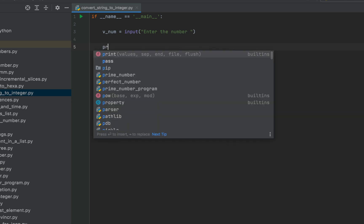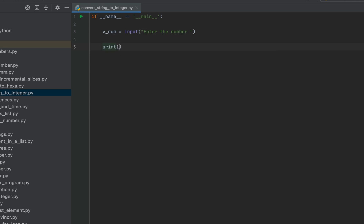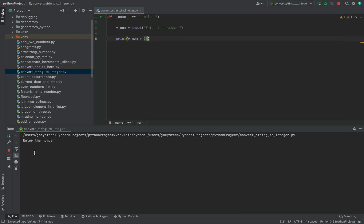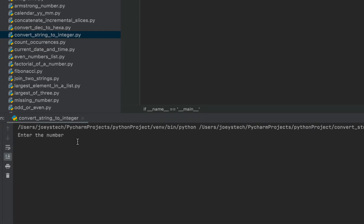Within the print function I'm going to write v_num plus 10. Let's run the program and see its behavior. The program is asking me to enter the number — let me enter 4.